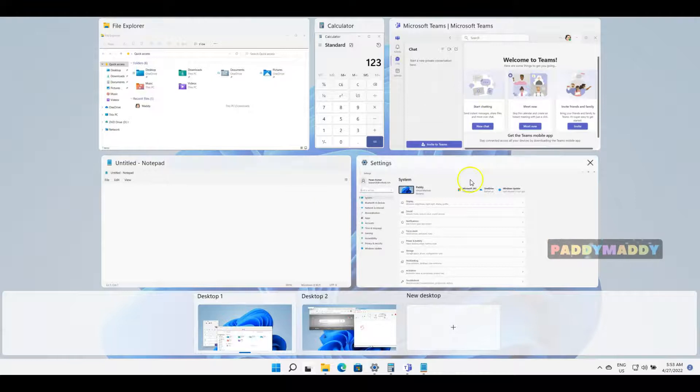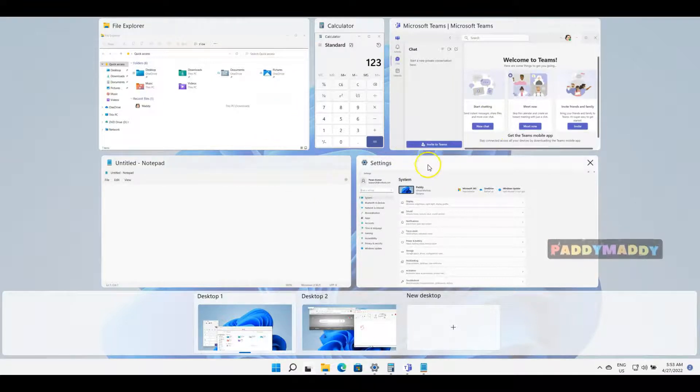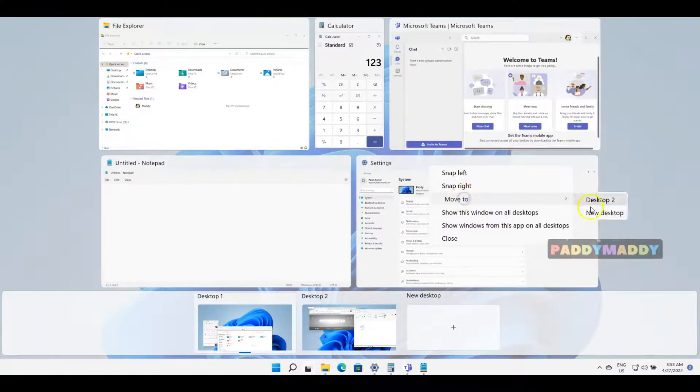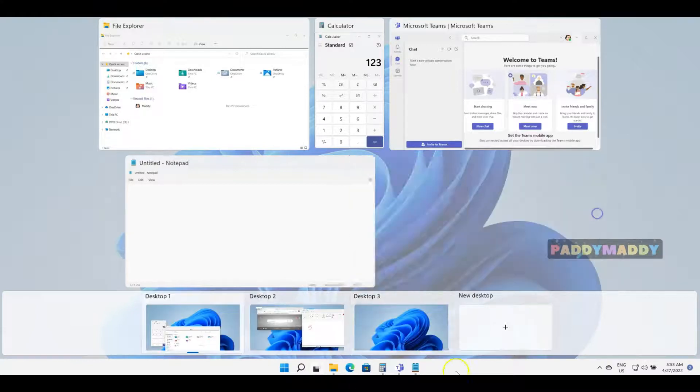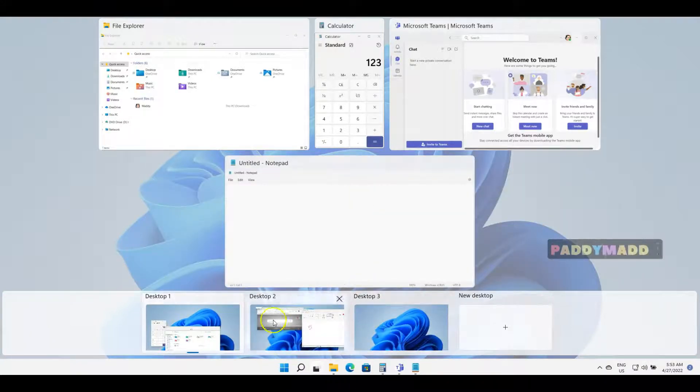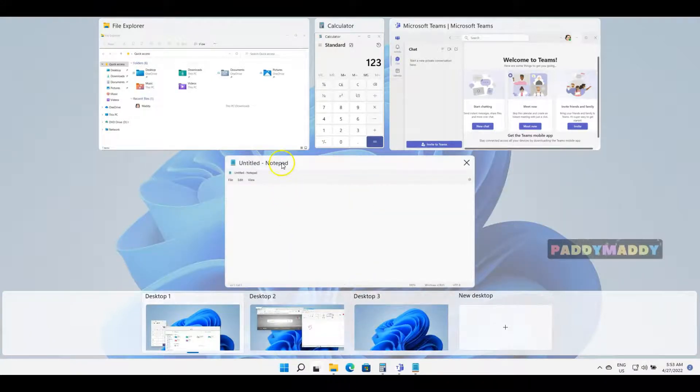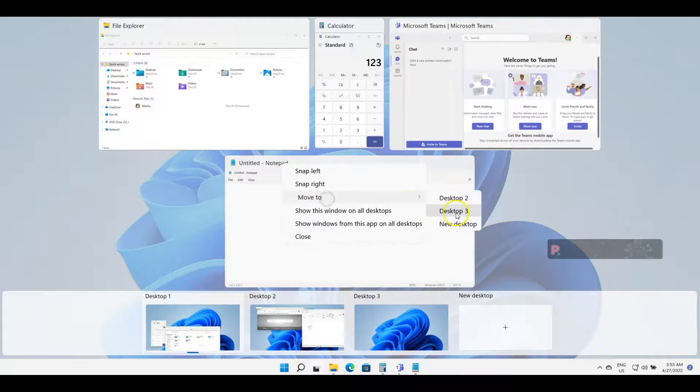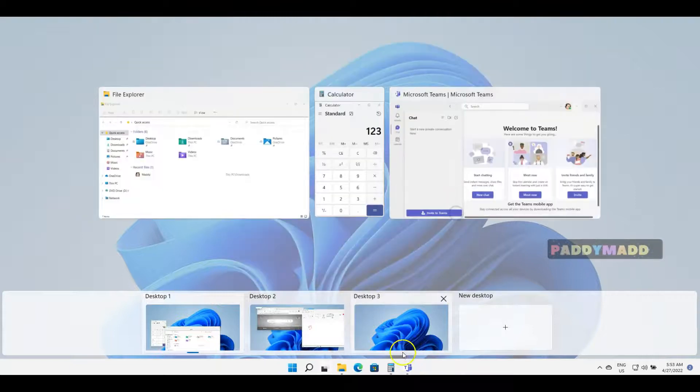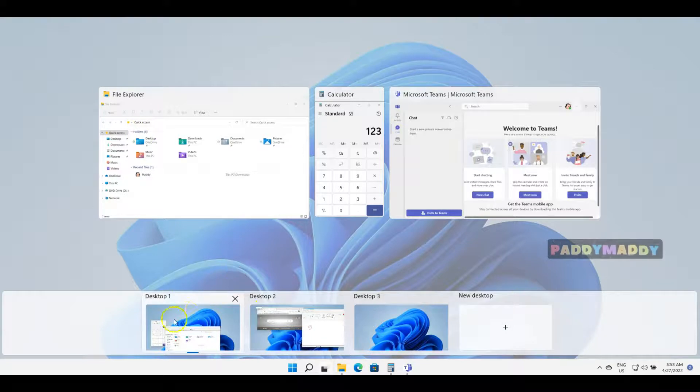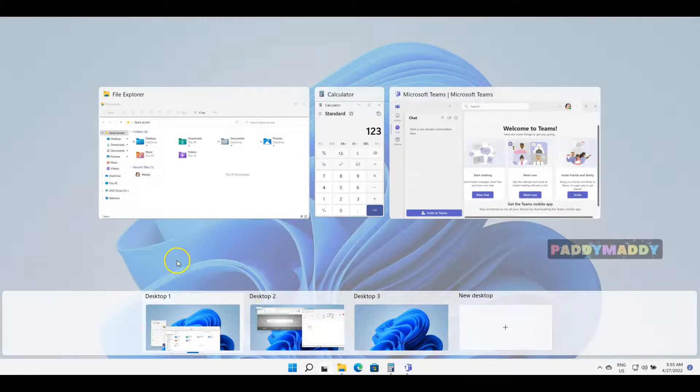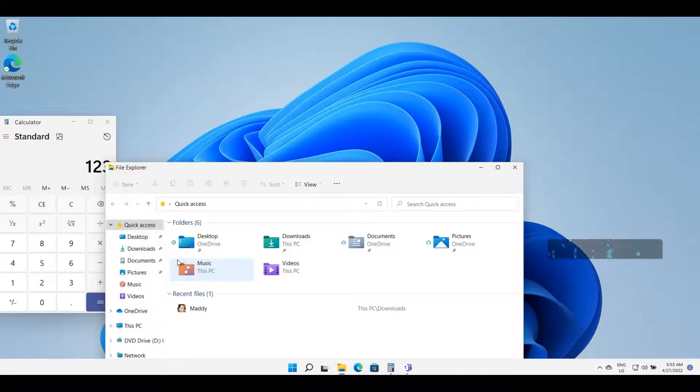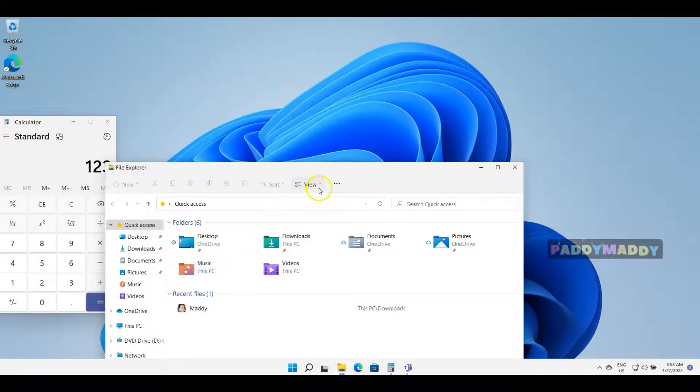On the first desktop I have almost five different applications. I want Settings to go to a new desktop altogether, so this becomes the third one. I also want Notepad to go to the third one because I'm working on Notepad. I can keep these three things on Desktop 1.